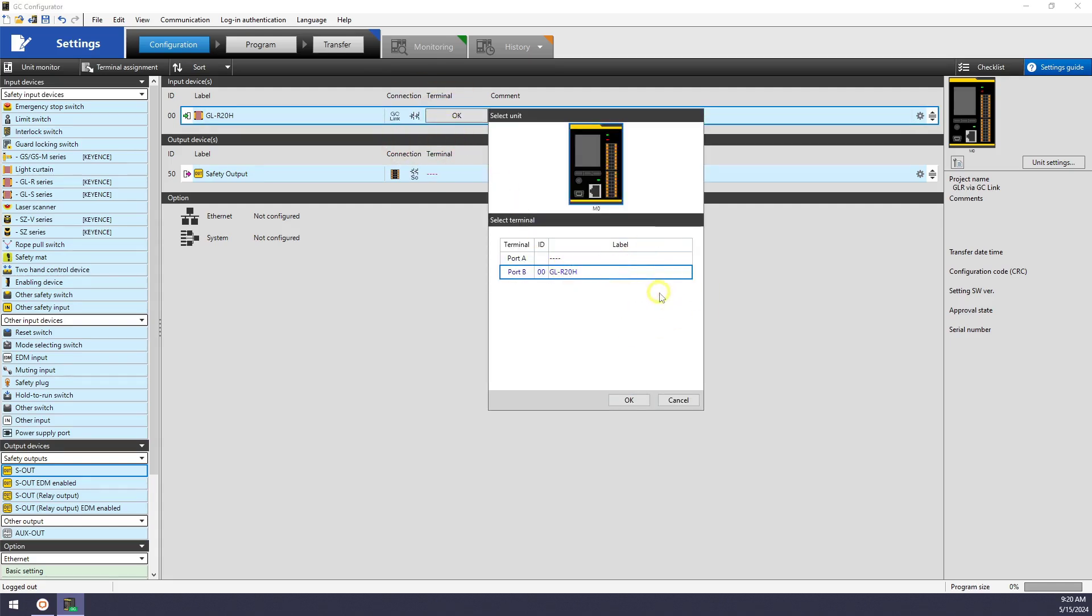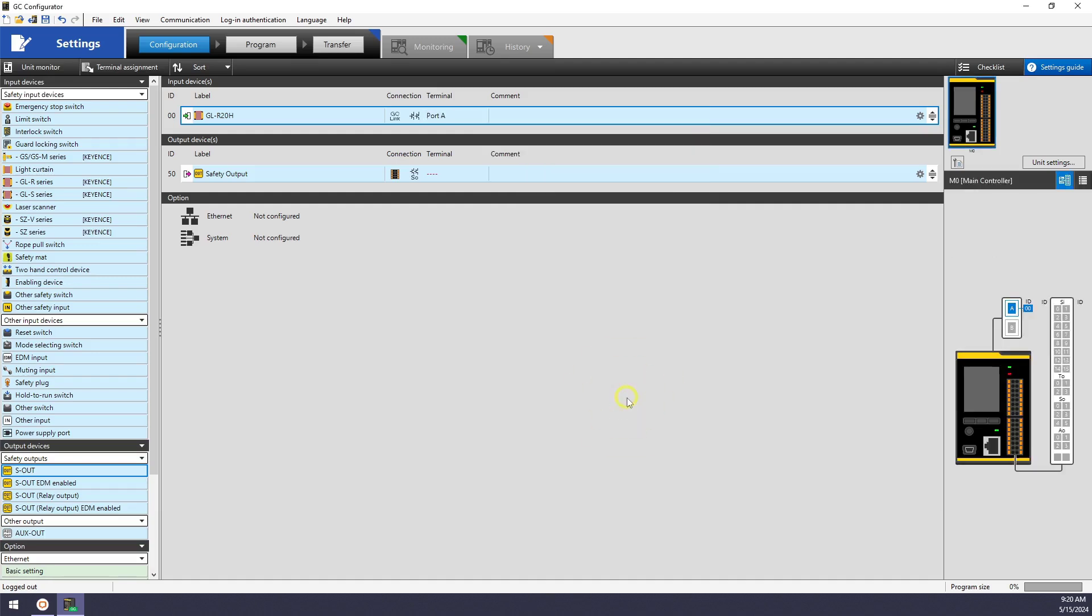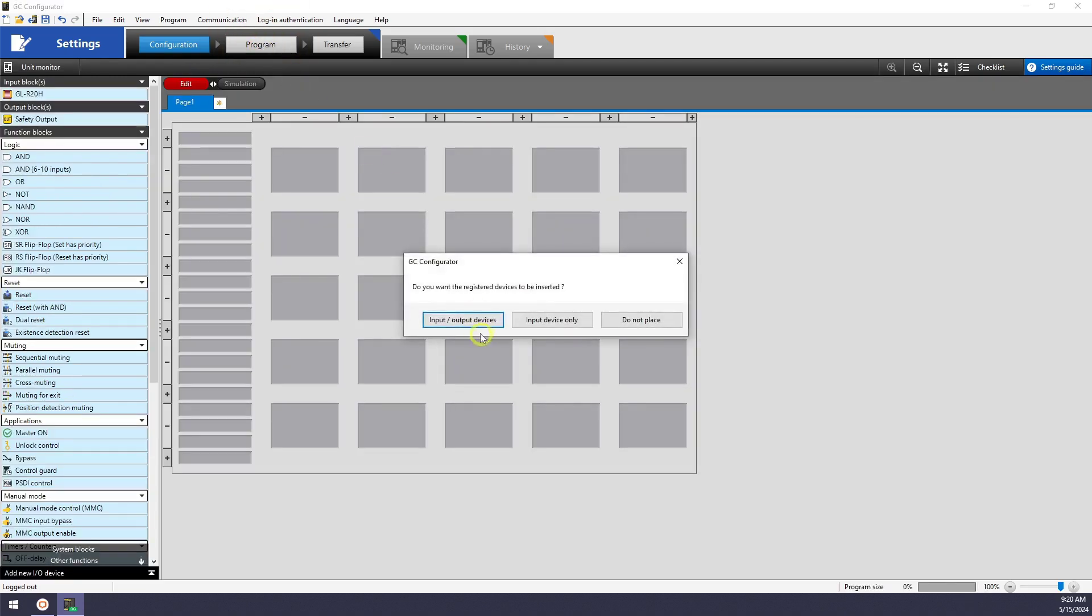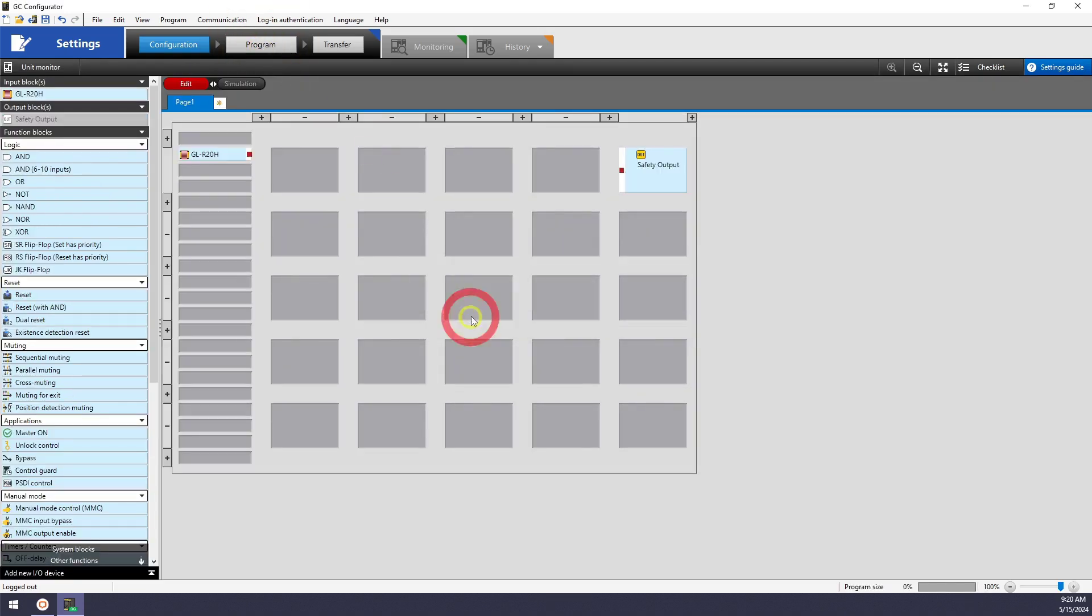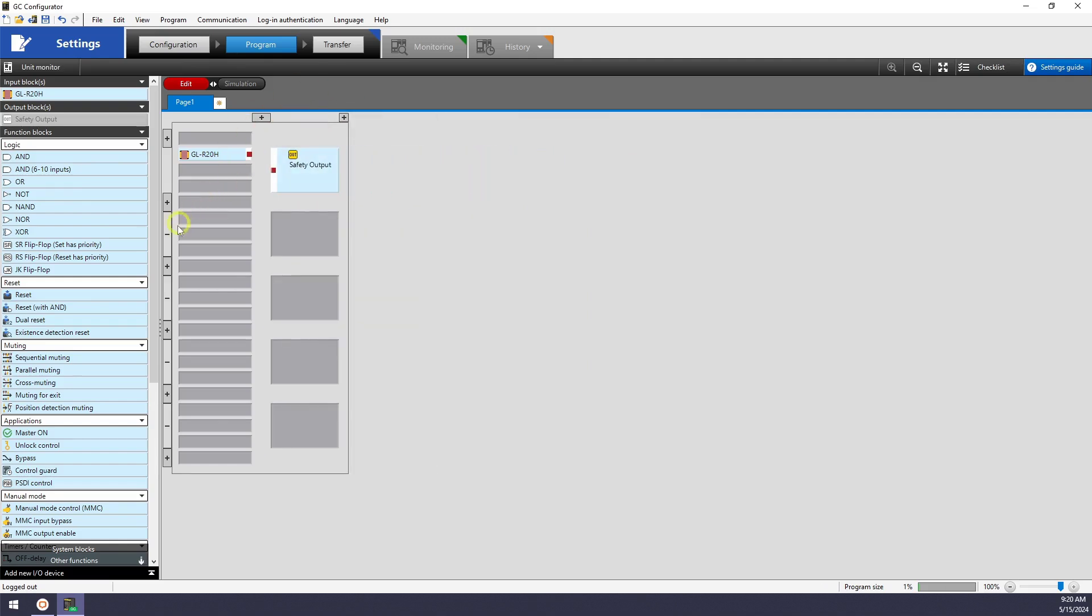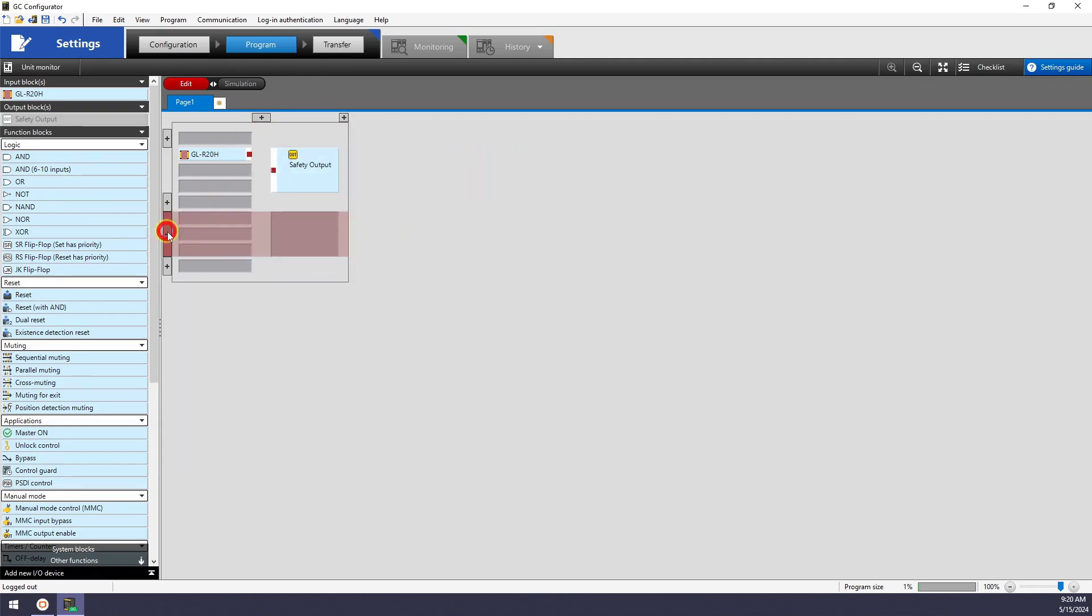All I need to do from here is to tell the GC which port the GLR light curtain is connected to. Port A and port B are labeled on the top of the unit. I'm using port A here. This is all you should have to do to set up the GCLink connection in the software. I'll go ahead and make a sample program and then transfer it over to the GC1000.